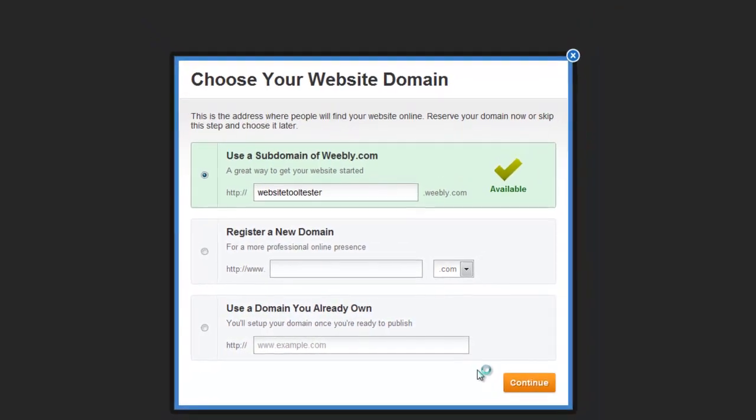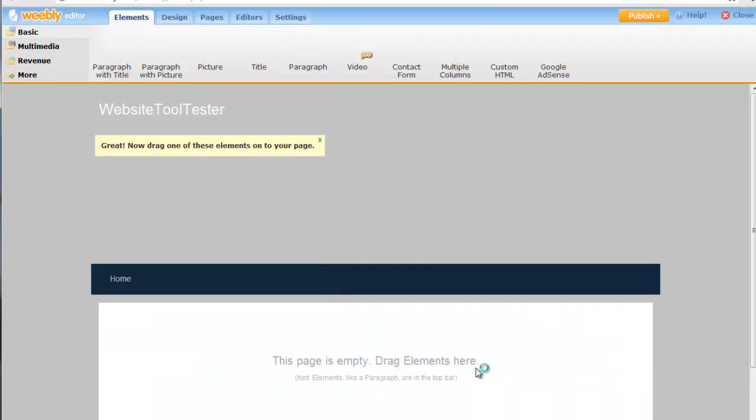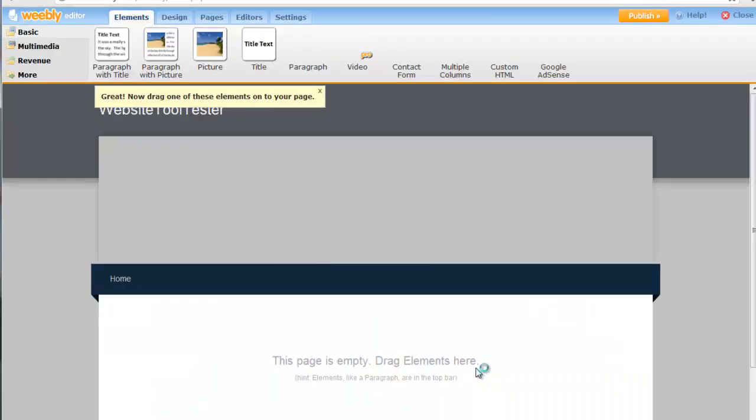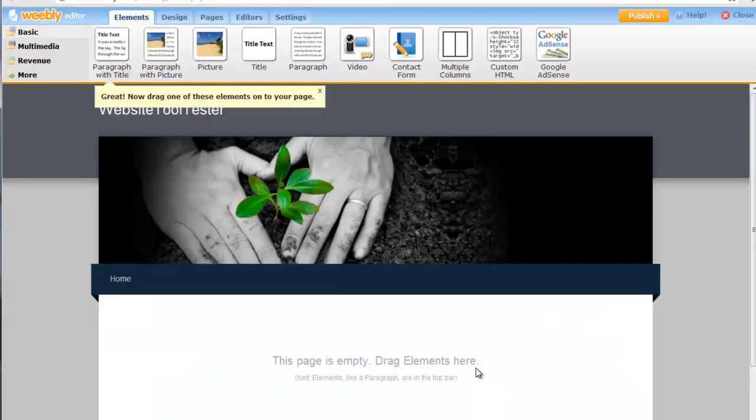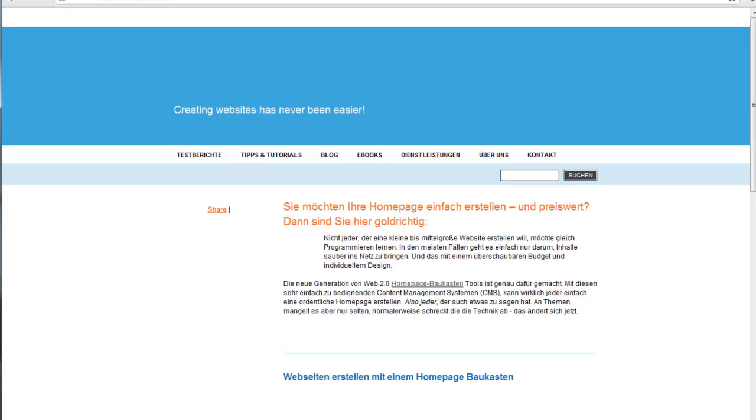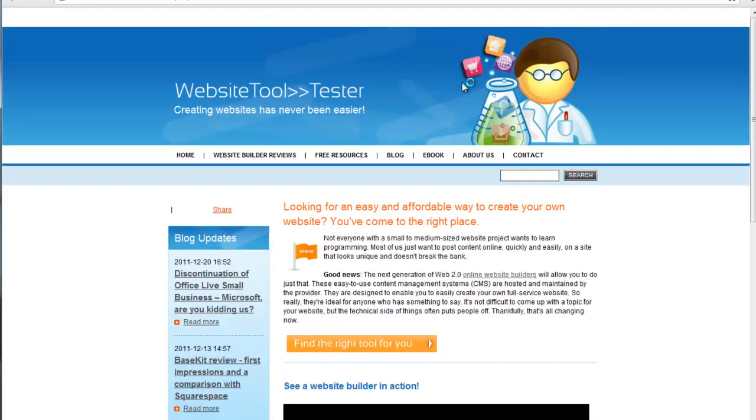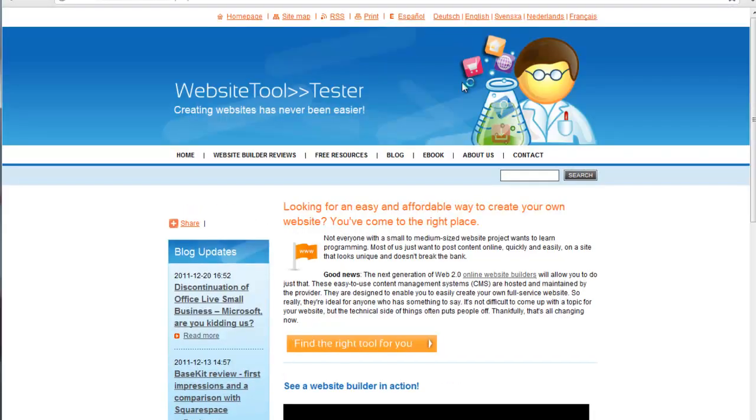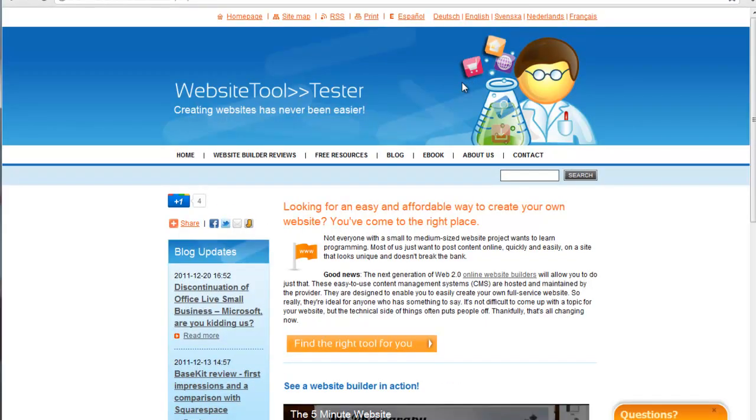Please also check out our next video, where we'll give you a detailed review on Weebly's editor. In case you have any questions, please leave a comment. And if you've enjoyed this video, I'd be very happy if you could like it on YouTube or Facebook.